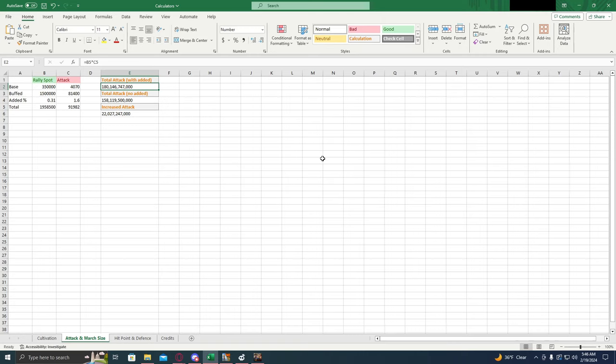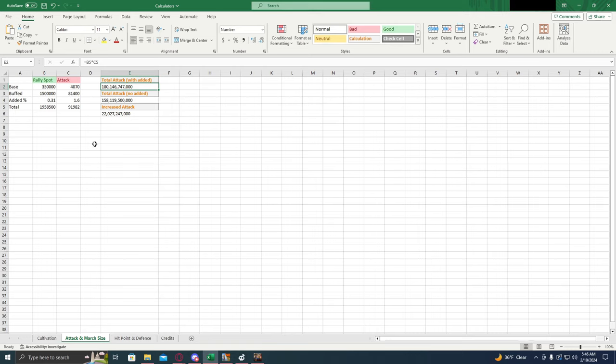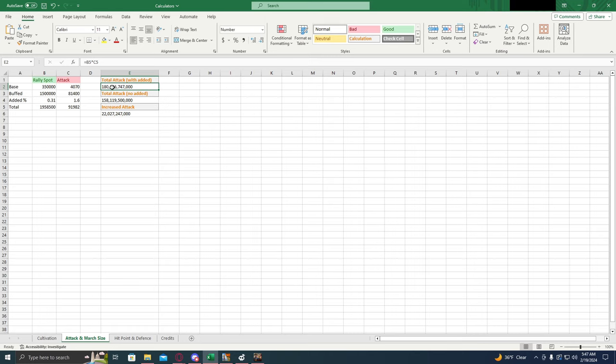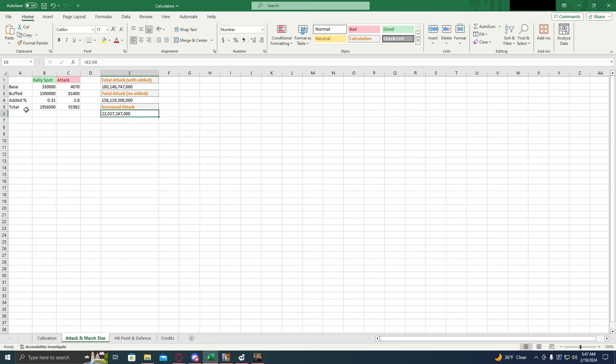This next calculator calculates the attack and march size interaction, and that's going to give us the effective attack number. Now, effective attack is important because that's the amount of damage that you're going to deal per round of combat. Now, the way to get this number is we're going to use our rally spot base, the base attack for that troop type, whatever the buff percentage currently is for that troop type, and then the percent that we're adding put as a decimal. This number right here is the total attack with the added percent. This one is the total without the added percent. And then this number right here is the most important. This is the increased attack, and this is the one that I use in my videos. So saying that we have the same march, we change these numbers for whatever general we're putting on that march, and this is telling us how much that general is going to increase the damage of that attack.